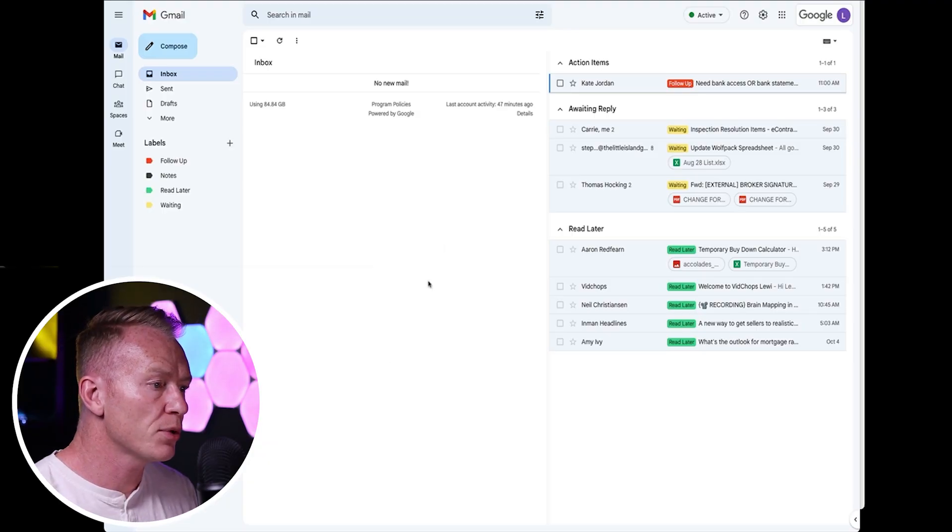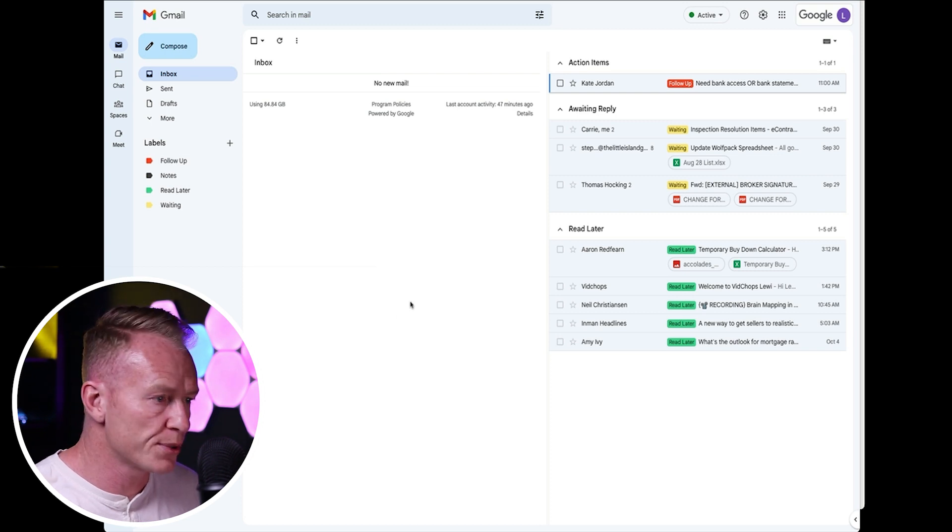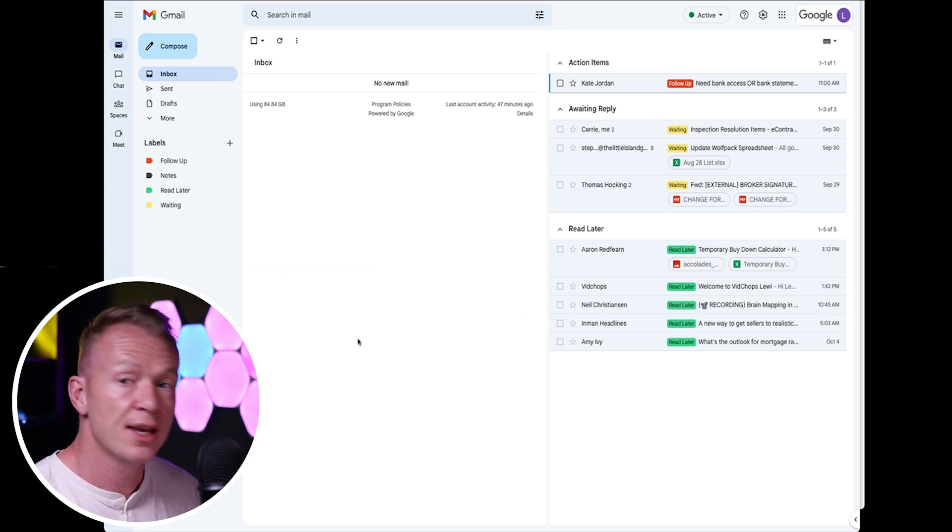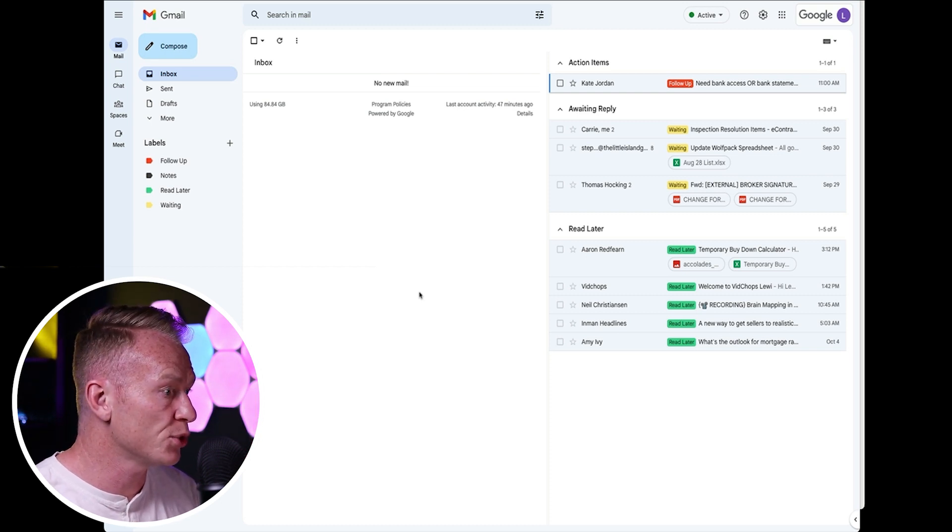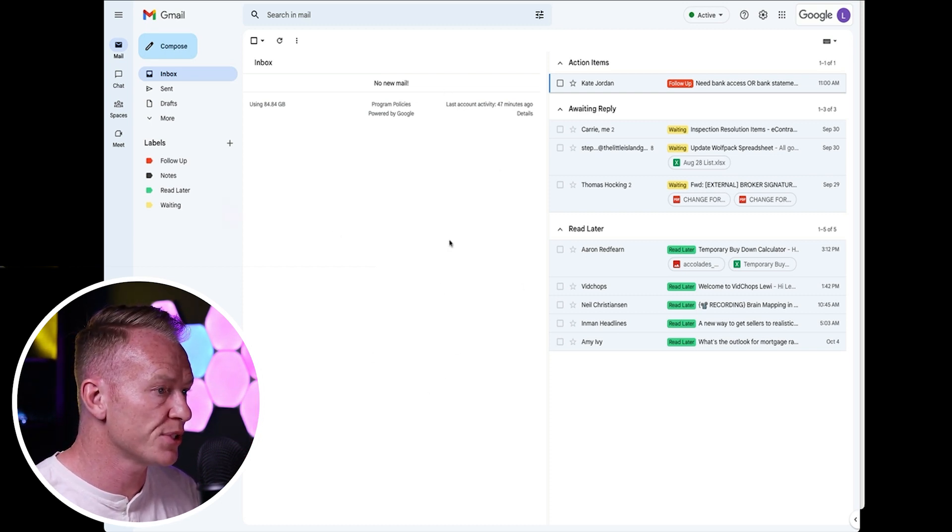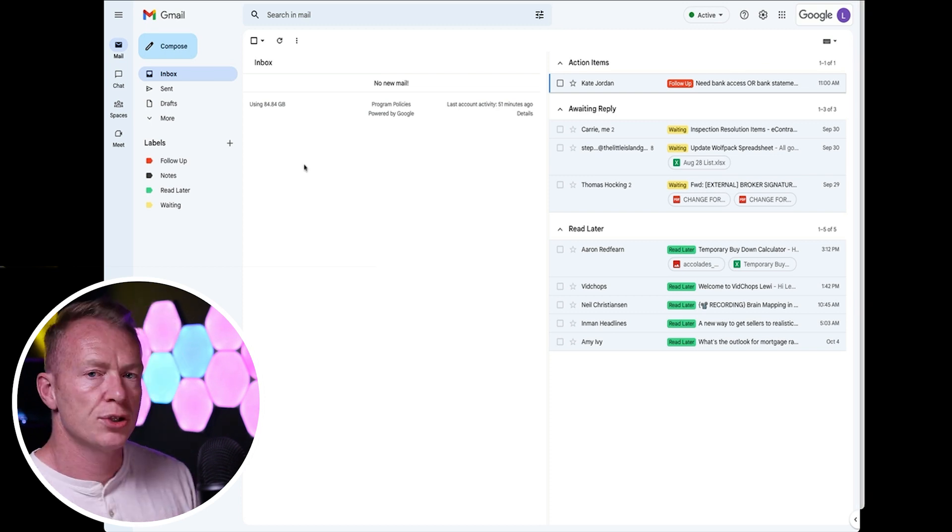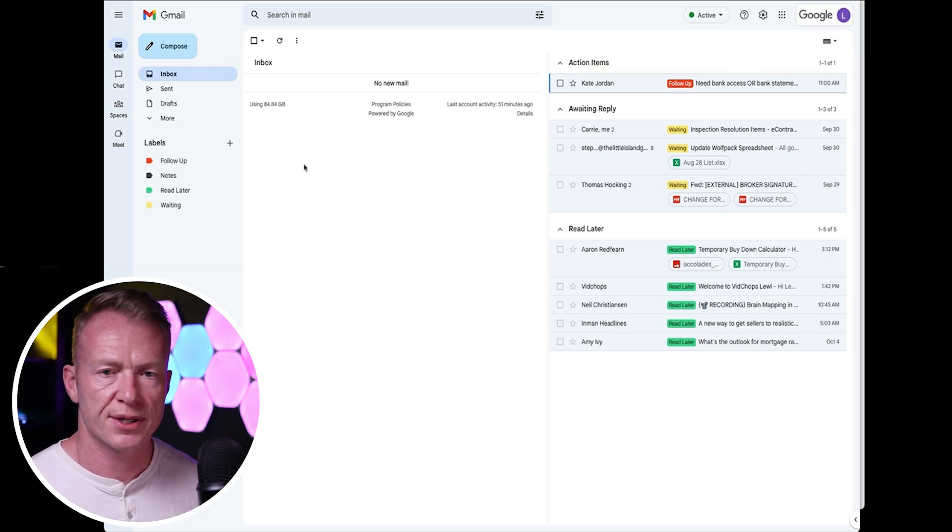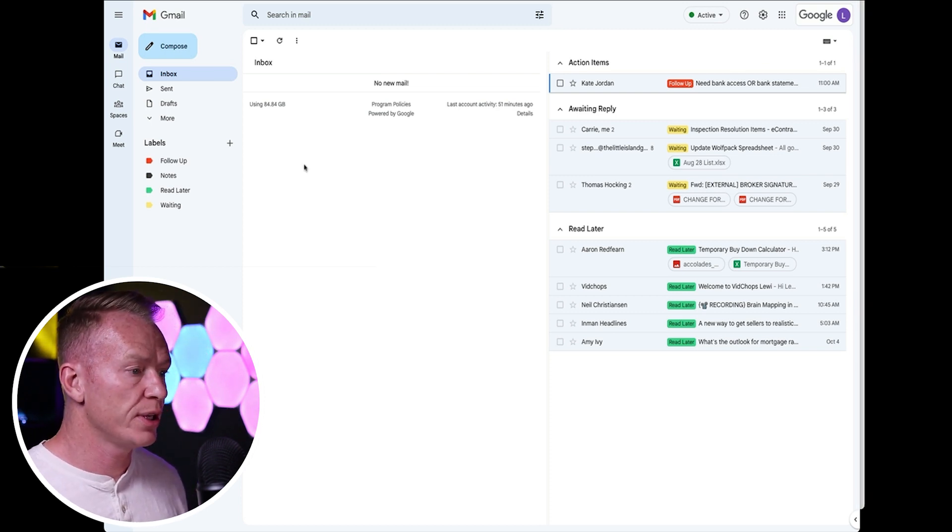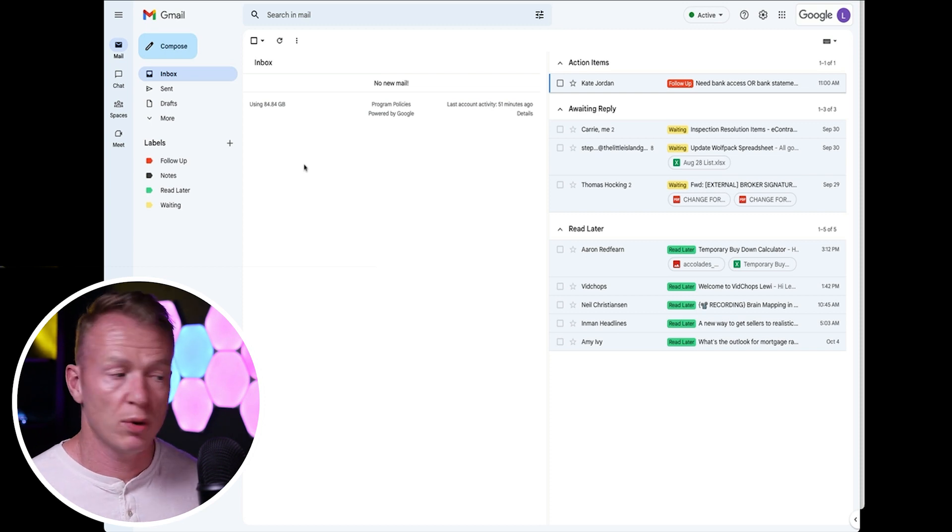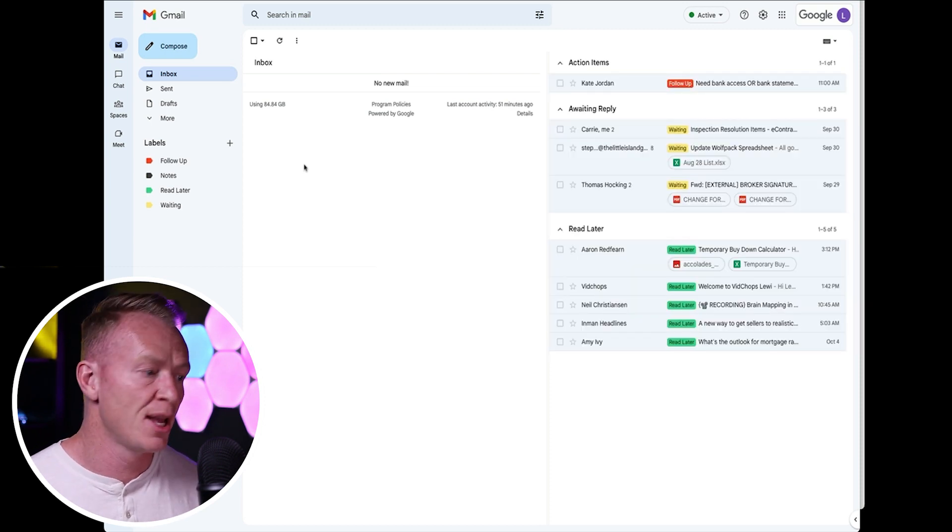All right guys, so today we're going to jump into Google groups. Now, if you're looking at my inbox and you're like, oh that looks nice, then check out the video that is up here. That is going to show you exactly how to set this up for your zero inbox emailing system. So why would we want groups in the first place? Well, it's actually a really quick way to email a bunch of people at once. Obviously, that's why it's called groups.